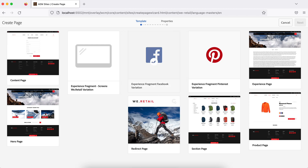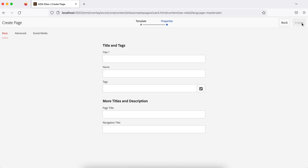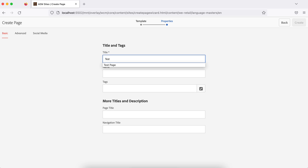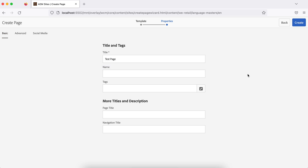I'll take the example of We.Retail. Once you choose a template and click next, it will ask you for some fields like what is the title and what is the name. Basically, the title is what is displayed and the name is what appears in the URL. If you want to give a specific name for the URL you can; if you don't, it will take the title in lowercase letters with hyphens. Other fields like tags, page title, and navigation title are also available.